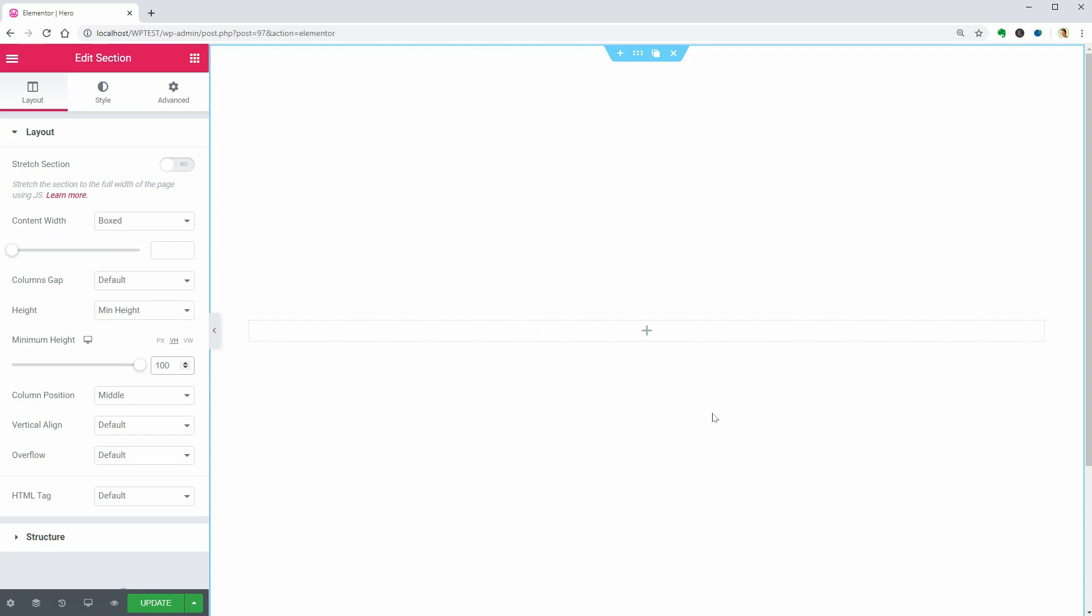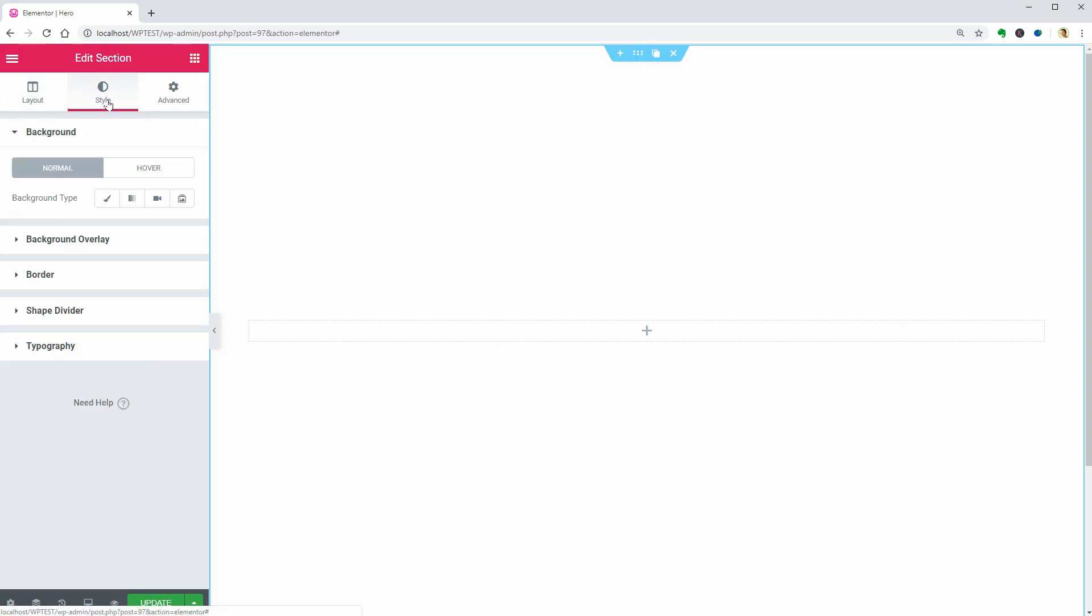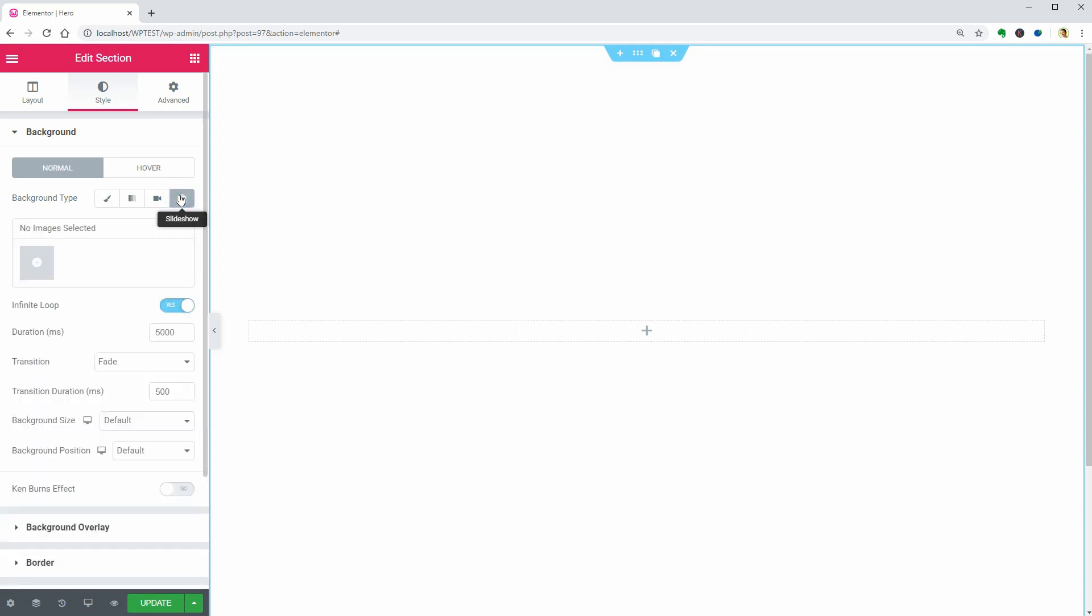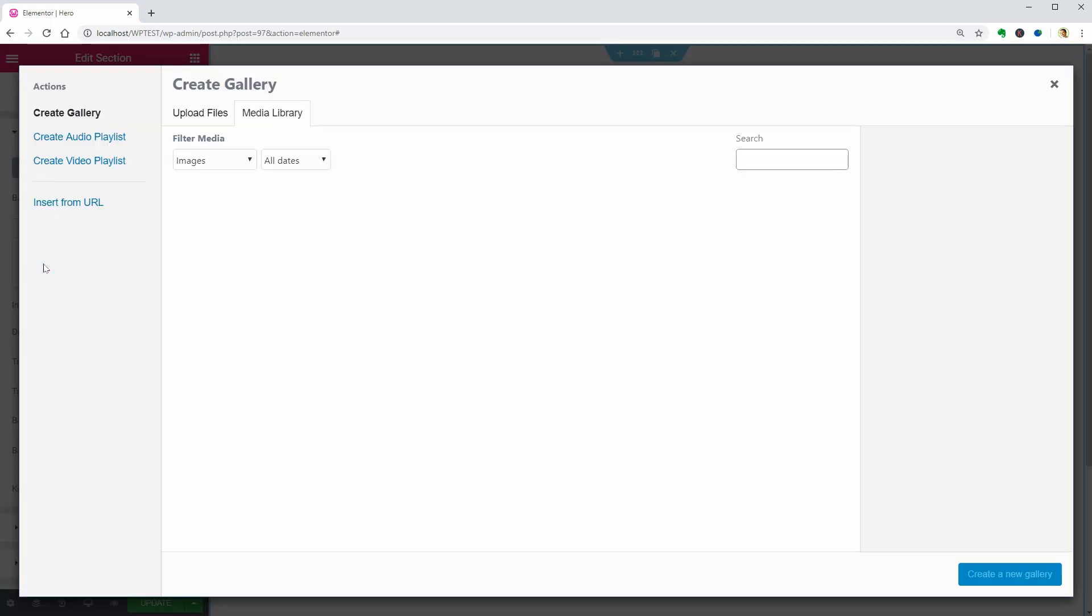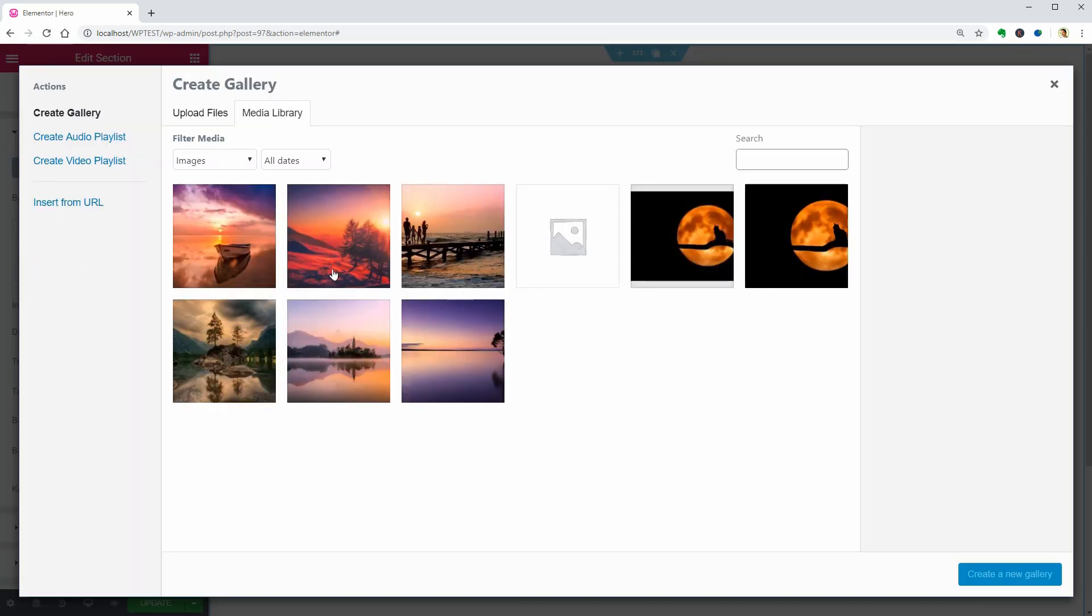Okay. To access these settings anytime, click the six dots above the section. Now go to the Style tab, choose the Background Type as Slideshow and upload the images you want to use.